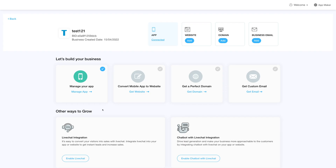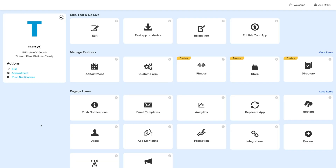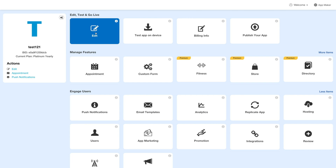Log in to your account and go to your business dashboard. Next, click on Manage App and you'll be redirected to the overview page. Under the Edit, Test and Go Live section, click on Edit.